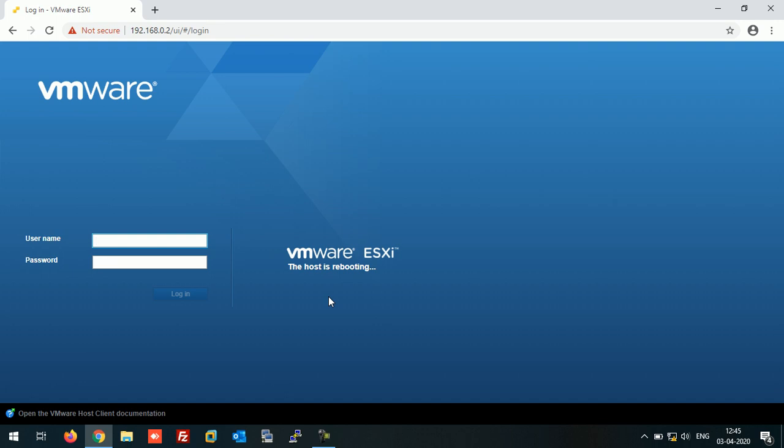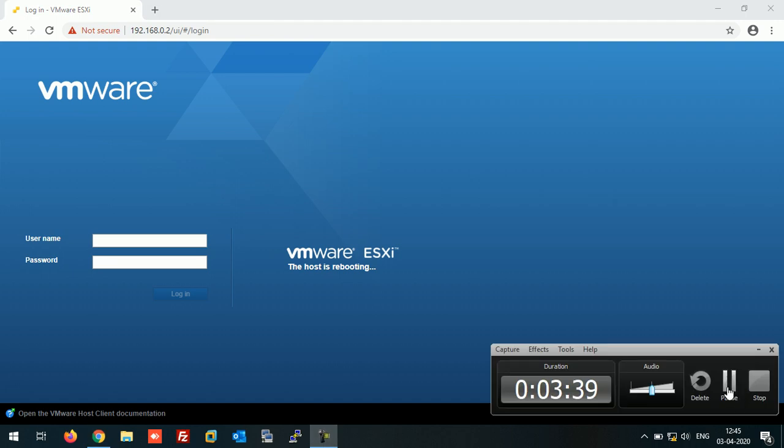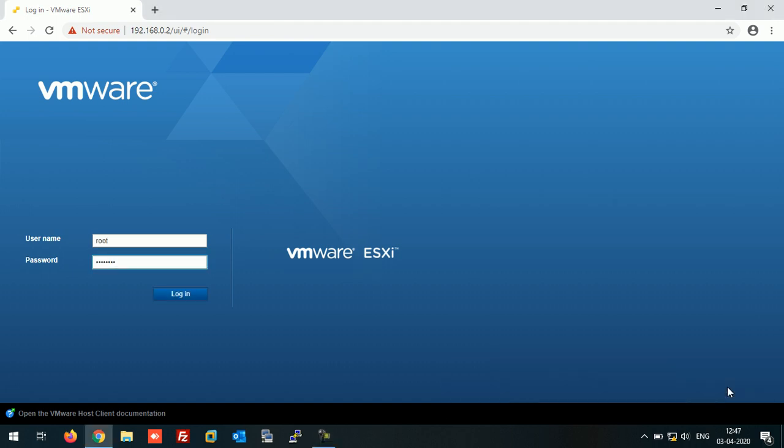Let's wait for some time for this ESXi host to boot up, and we'll check whether our VM starts automatically or not. So our host is up now. Let's login on our ESXi host.